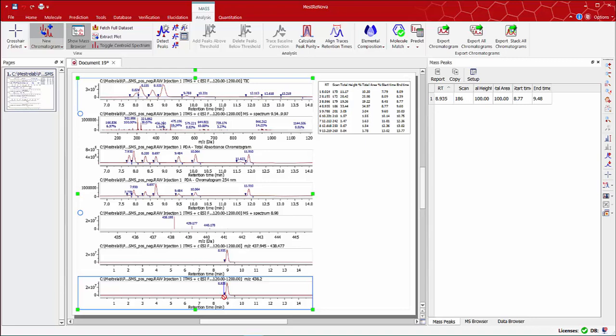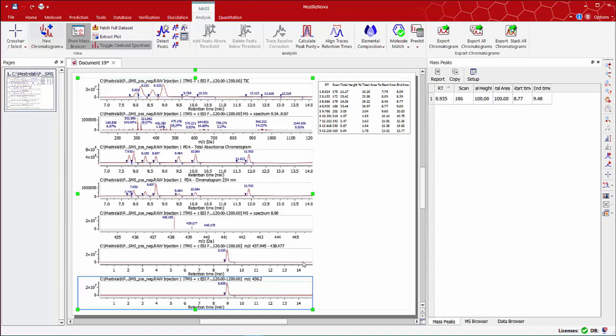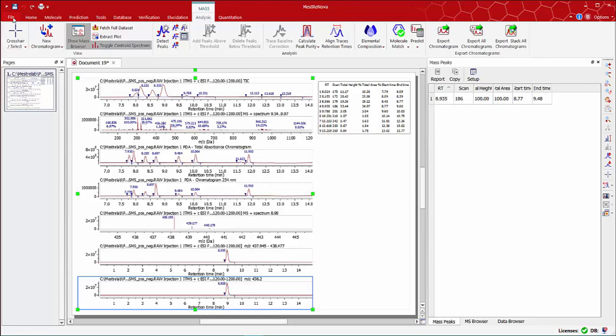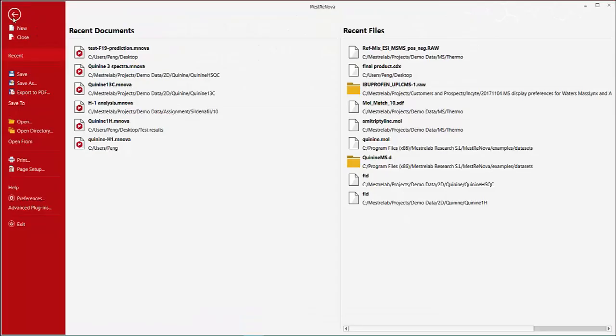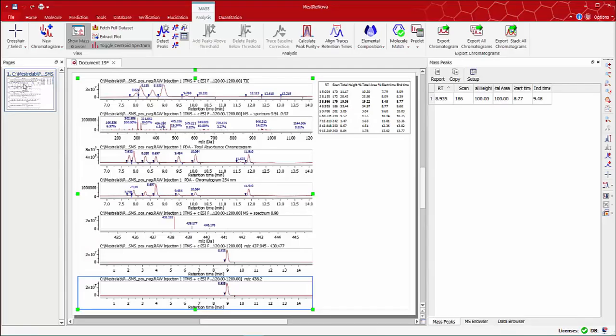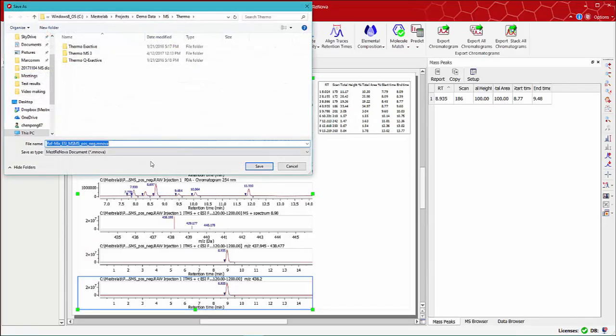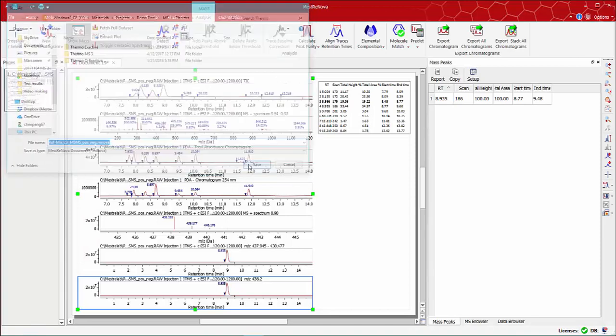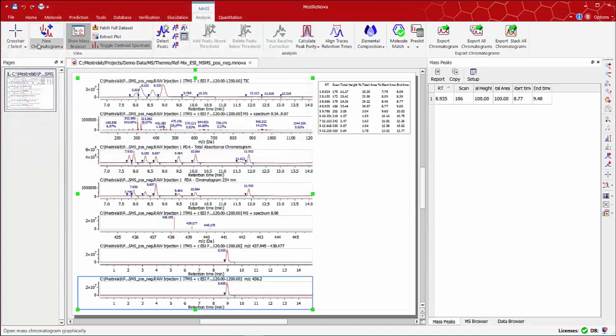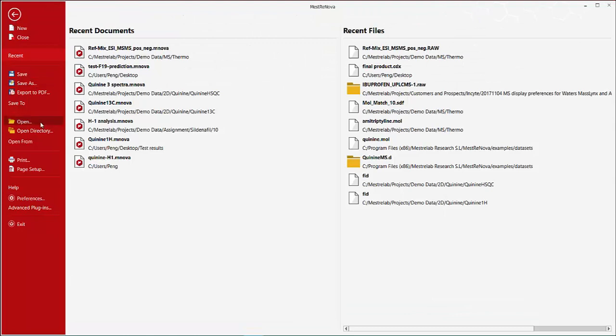To conclude this basic part of the MNOVA MS plugin description, just mention that any individual object selected from the main window can be copied into your preferred reporting system, PowerPoint, Word document, etc. You can save it as an MNOVA document, or you can generate a PDF report using the Export PDF option.